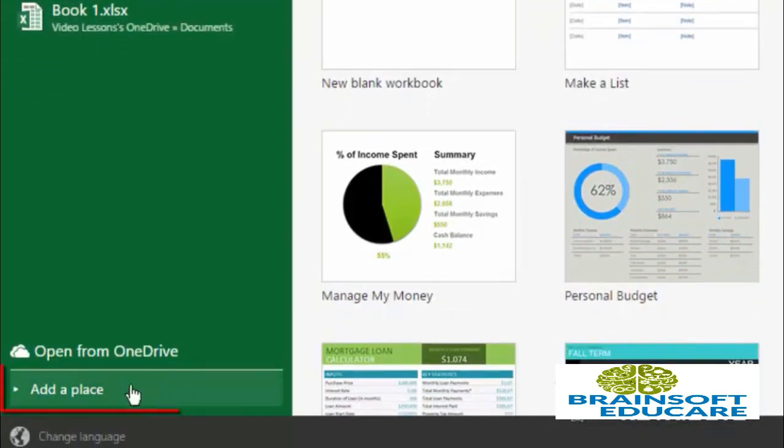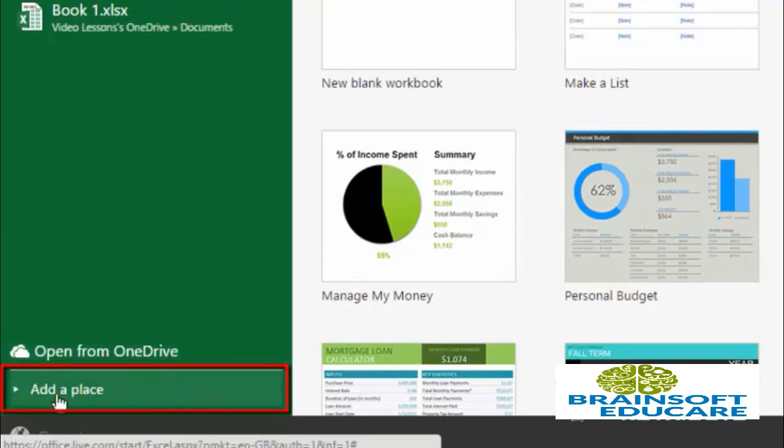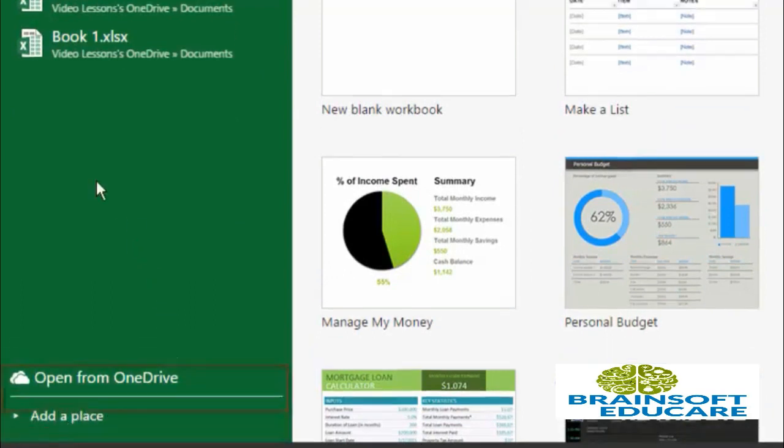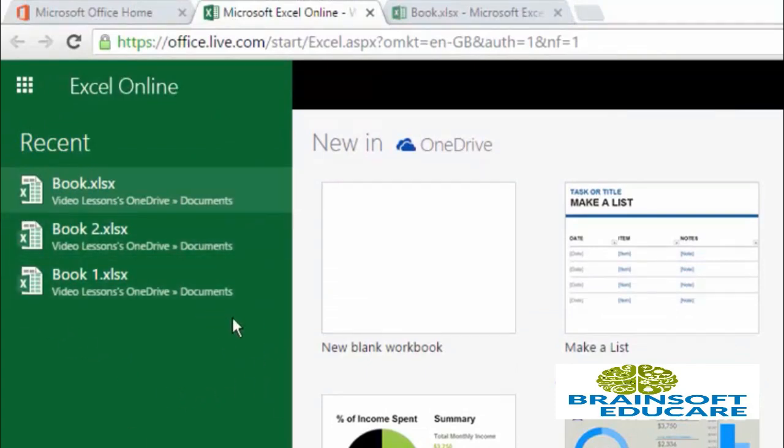If your files are located at a different location in OneDrive, then you can add a place from this add a place link. But I have located all my Word files and Office files in this document folder.